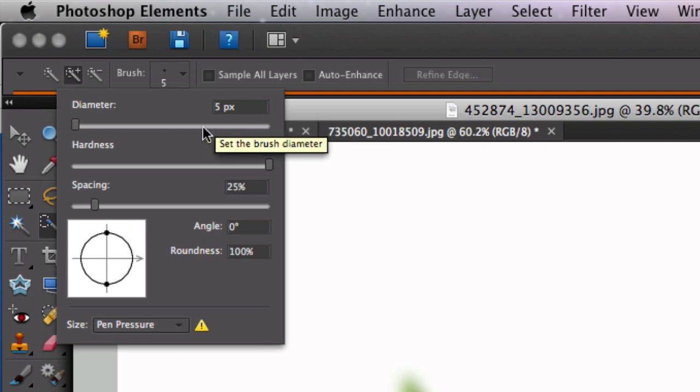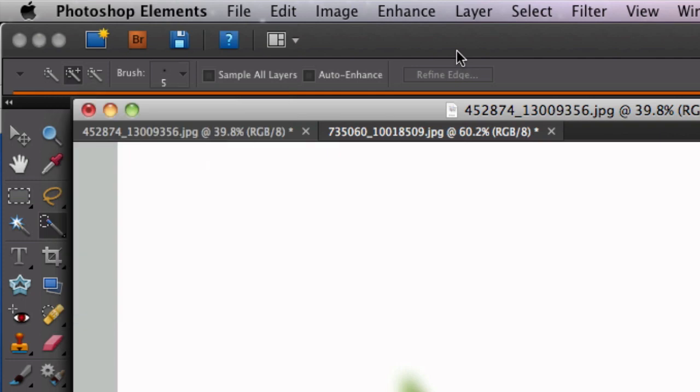We're going to be selecting the flowers, so it's a fairly small area, so I think a five pixel brush size should work. Once we click on that quick selection tool, it's going to put the mouse cursor near one of the flowers.